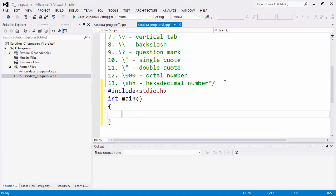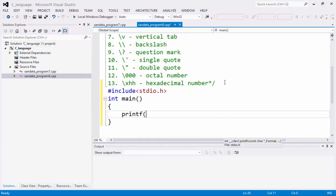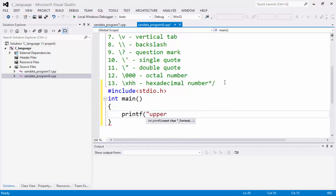In the middle of this, we can type printf, and let's put upper left corner.